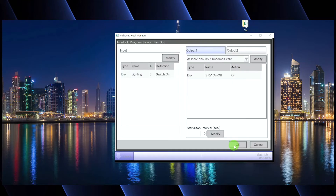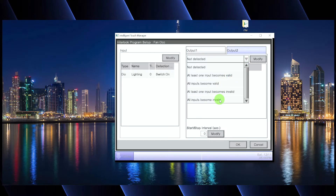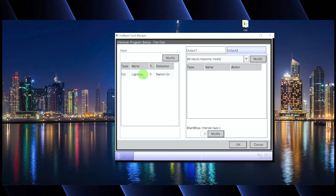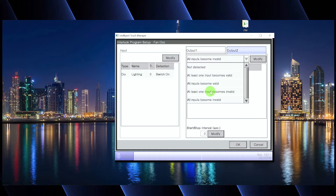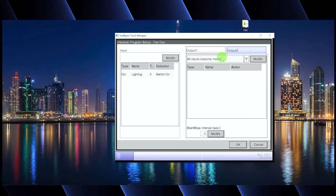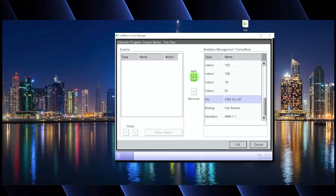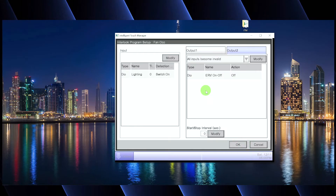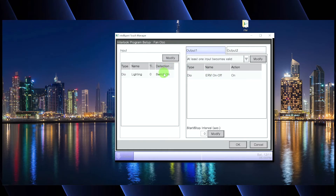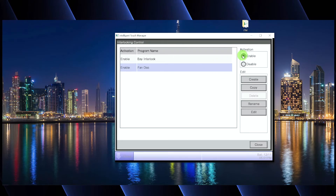Maybe it's the lighting in the bathroom and the ERV is exhausting air from the bathroom. Anytime the light is on, someone's in there and we want to exhaust that air. So if the lights turn on, we simply turn on the ERV. Output two would be: if all inputs become invalid — the lights turn off — then the ERV turns off. We go to Modify, go down to the ERV, move it over, turn it off, hit OK, and now we have a basic interlock. Hopefully the lights are on an occupancy sensor with a delay so it doesn't turn off the ERV the moment they leave. We hit OK and Enable that interlock.